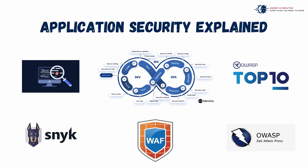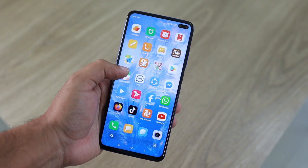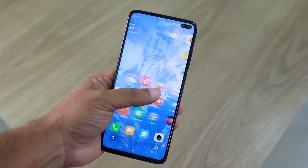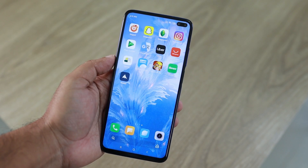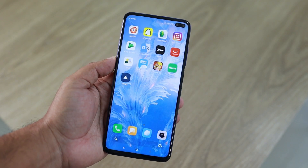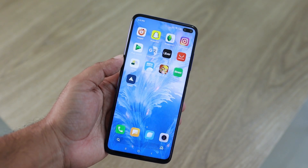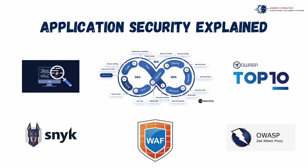Hello everyone, welcome back to another episode of Under 10 Minutes. Today we'll be discussing application security, which is a crucial aspect for any software application. Imagine your favorite app — maybe it's your banking app, your social media, or even a simple to-do list. What if someone could steal your data, hijack your account, or bring the whole app down? That's what we are here to prevent.